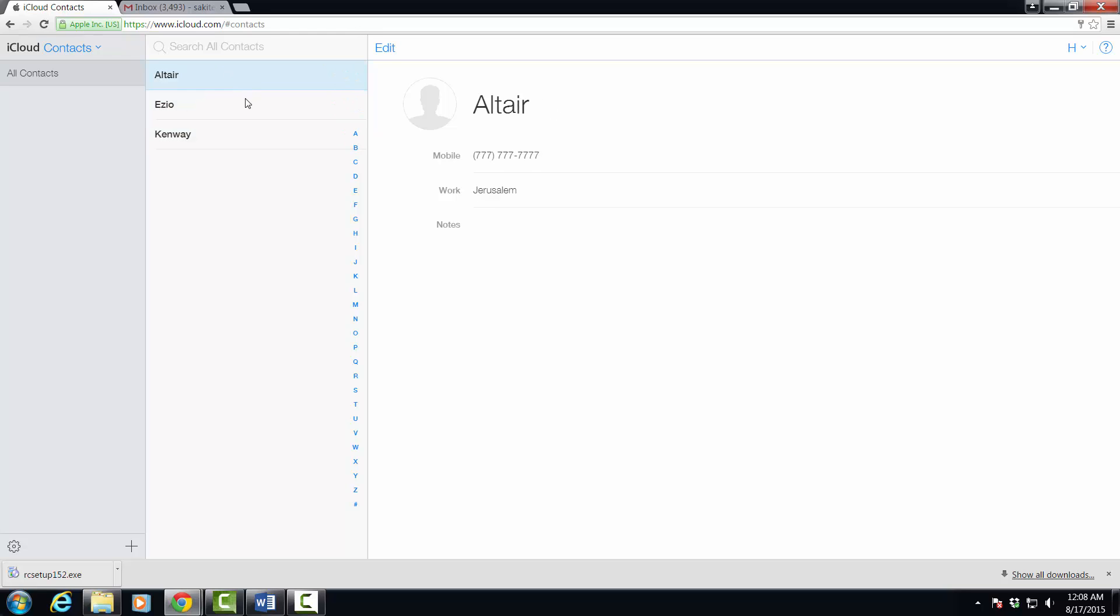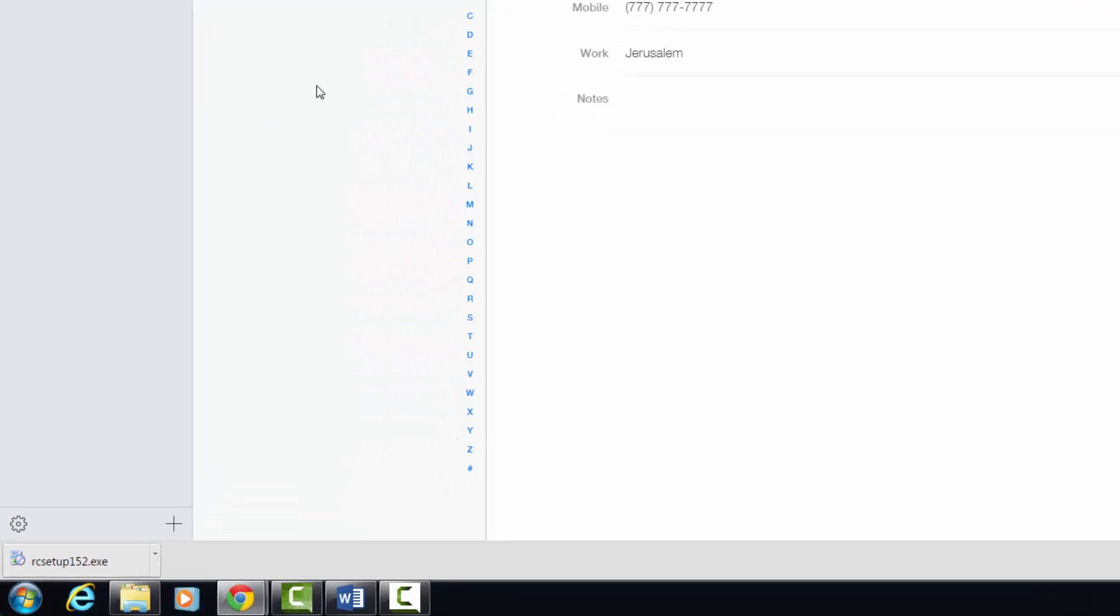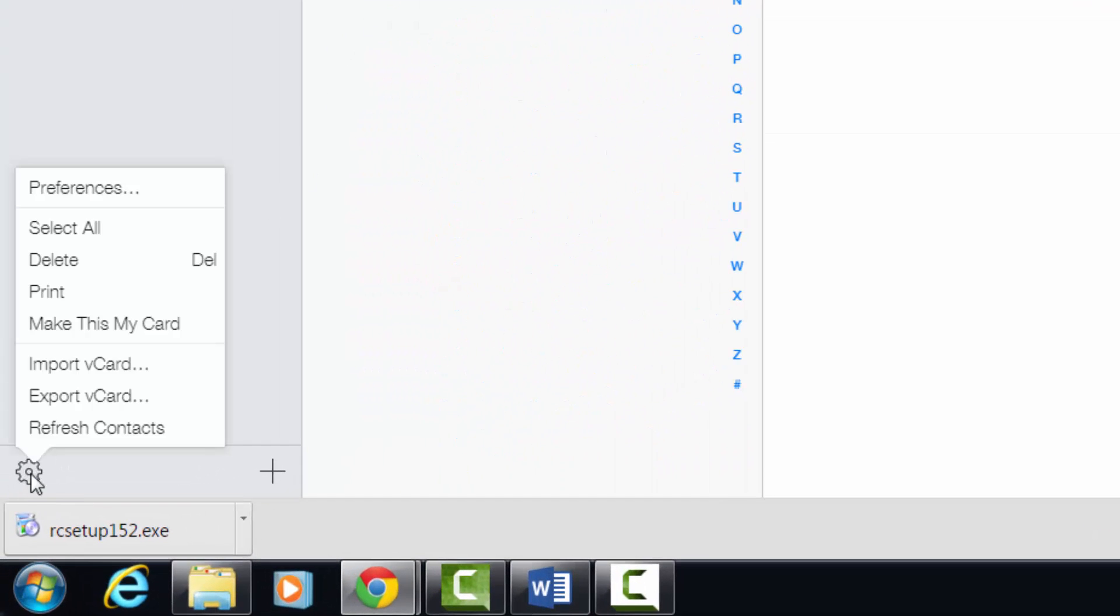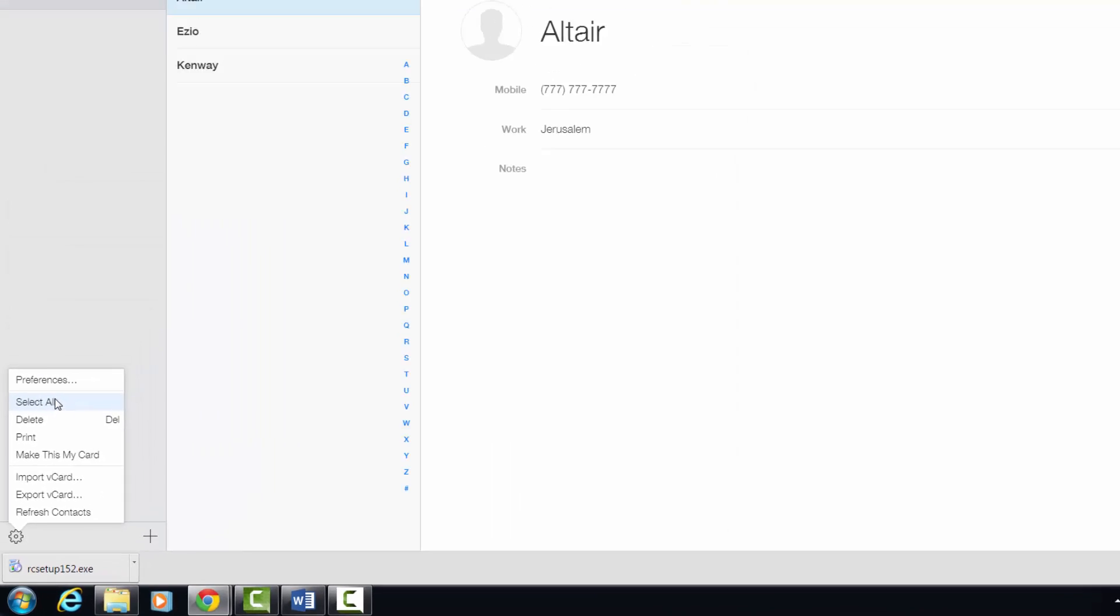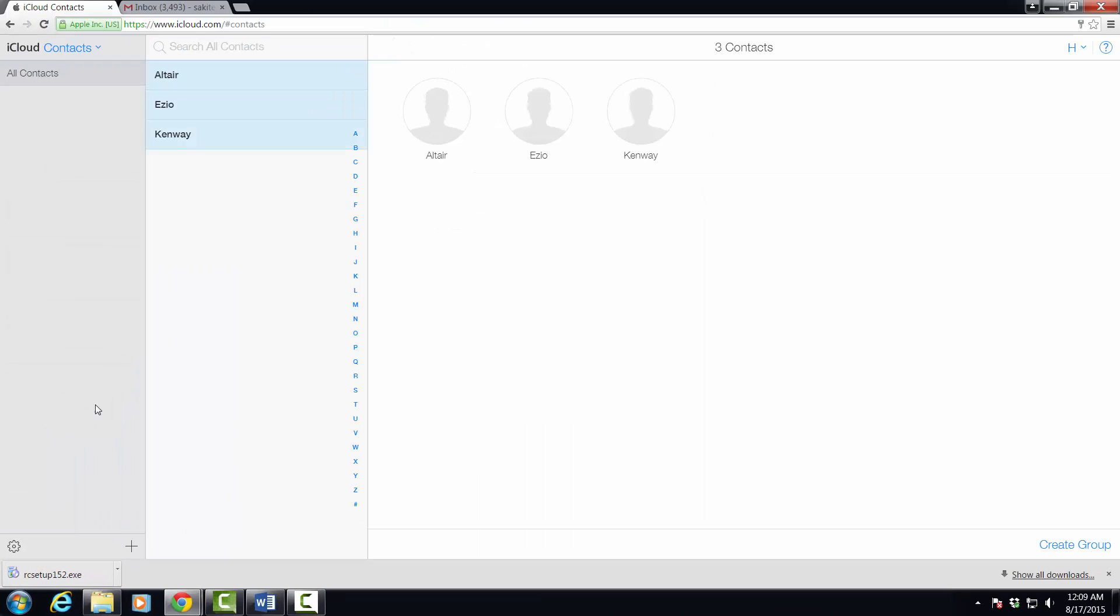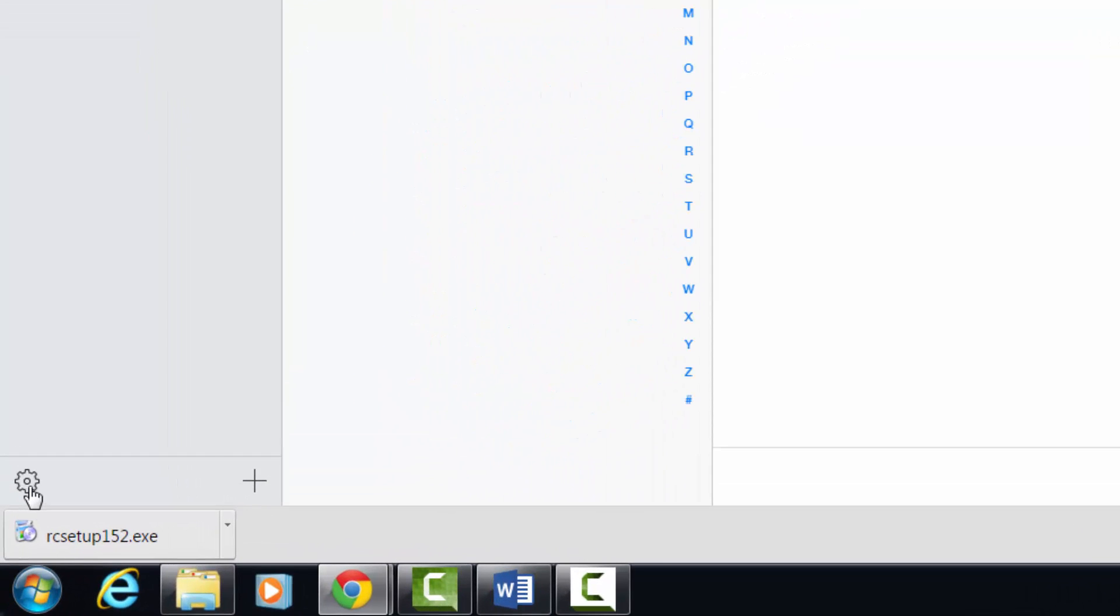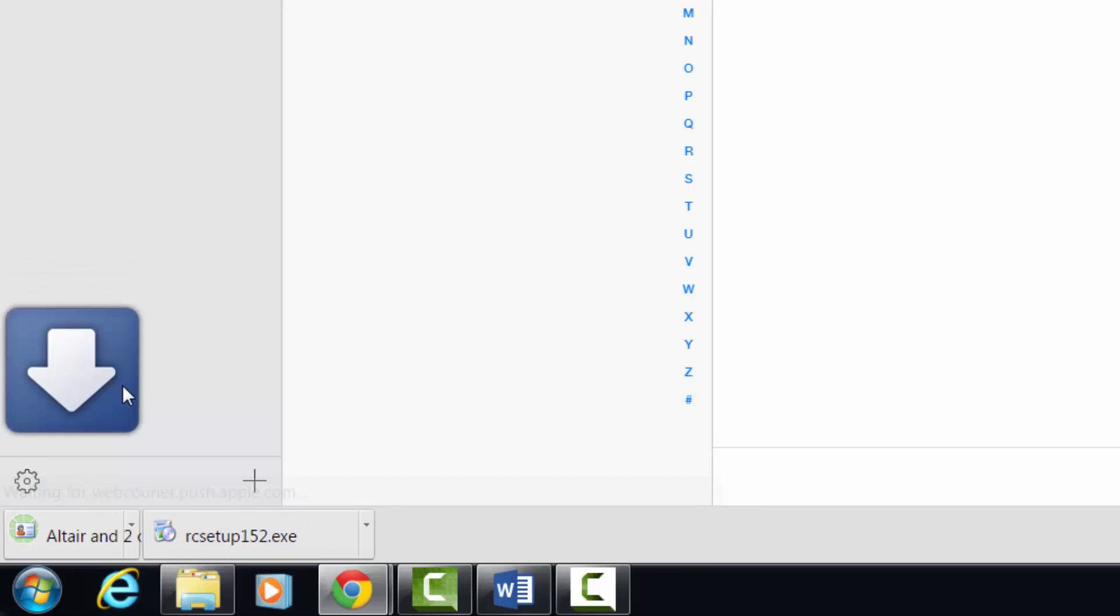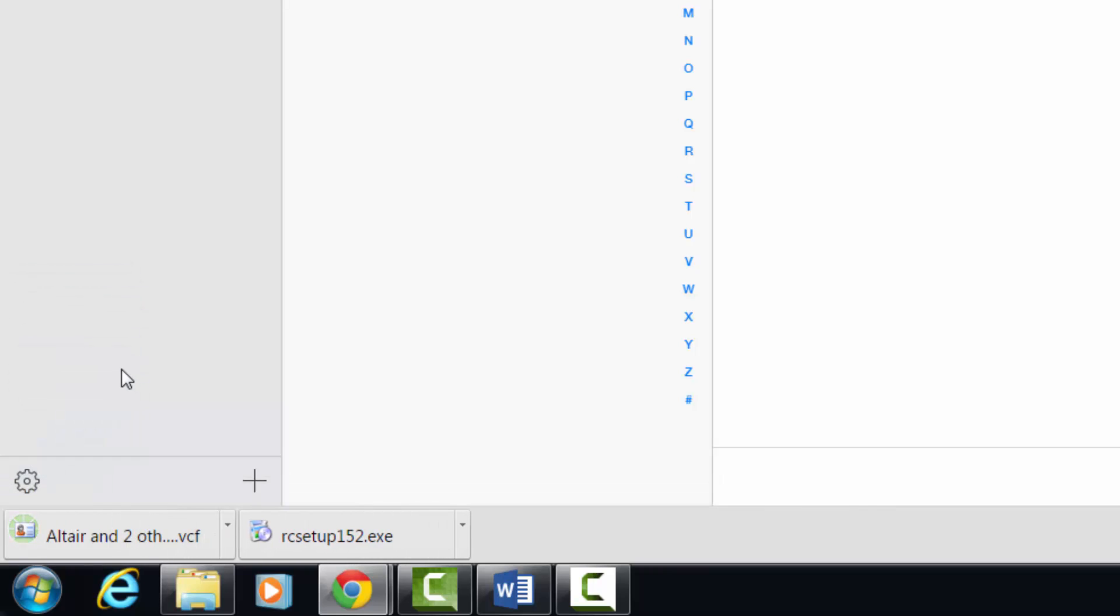Here's the three contacts that I just showed you on the iPhone that are currently syncing with the iCloud contacts application. All you want to do is go to the bottom left, click the settings icon and choose select all. That's going to select all the contacts in your iCloud contacts directory. Once you have done that, click settings again and simply click export vCard.